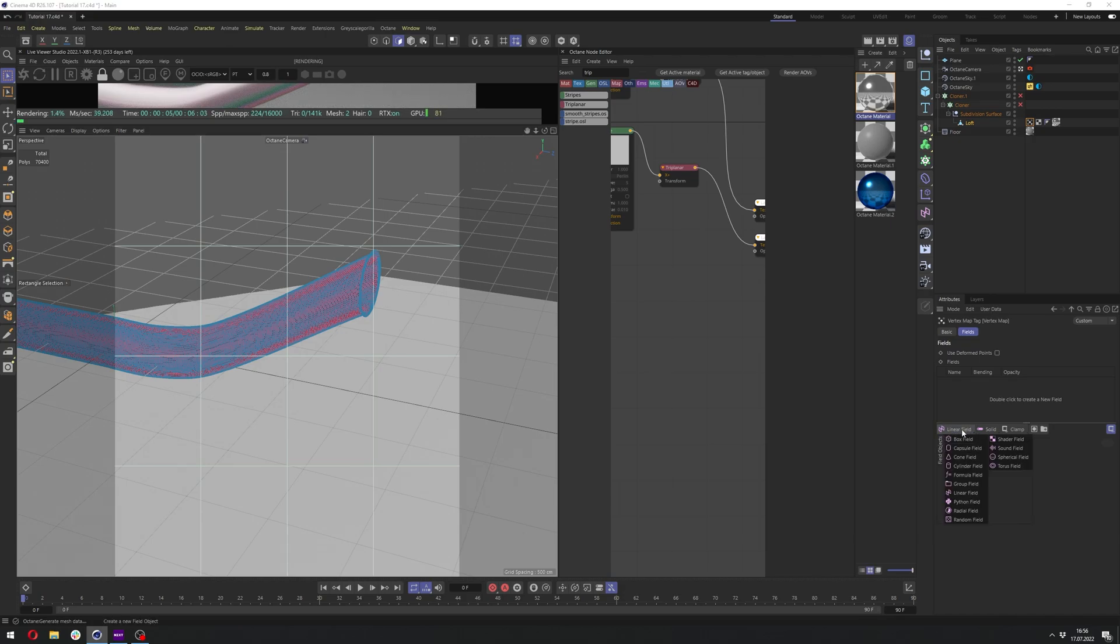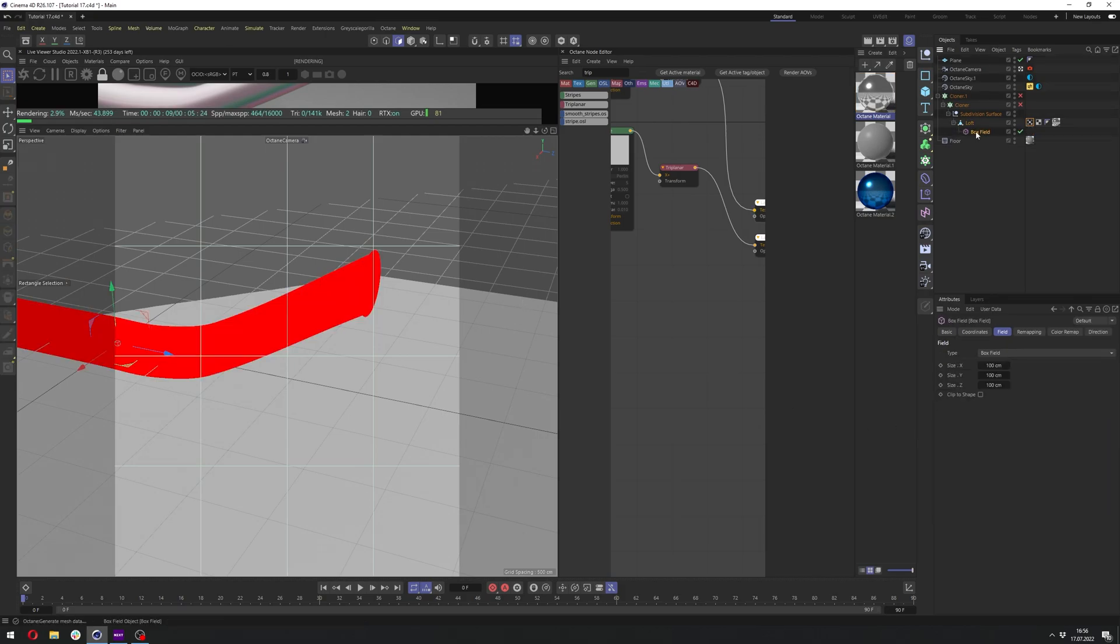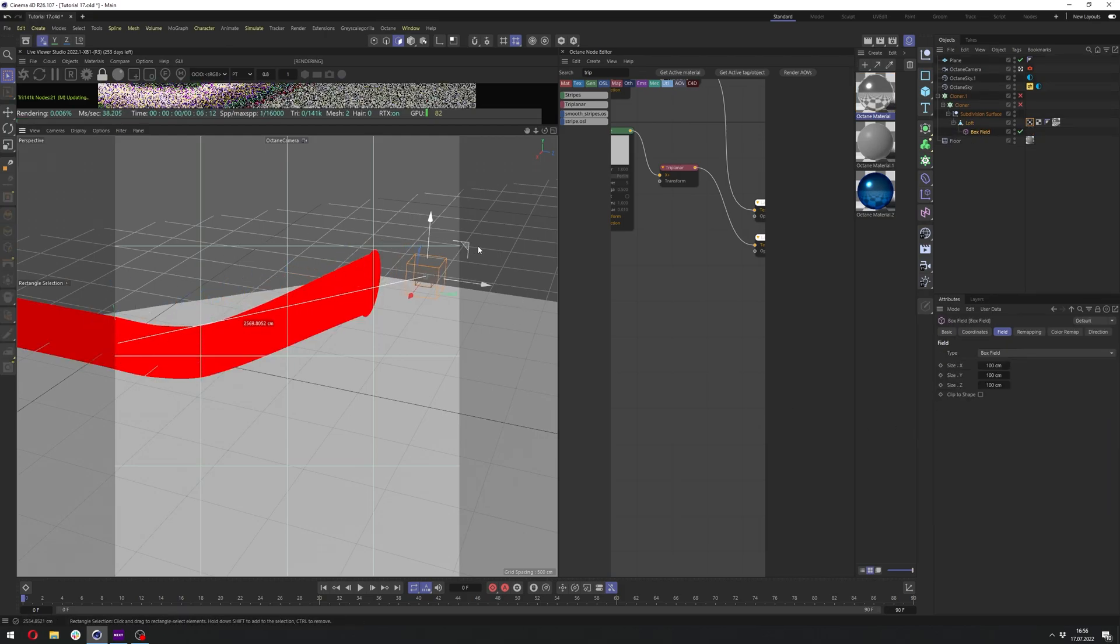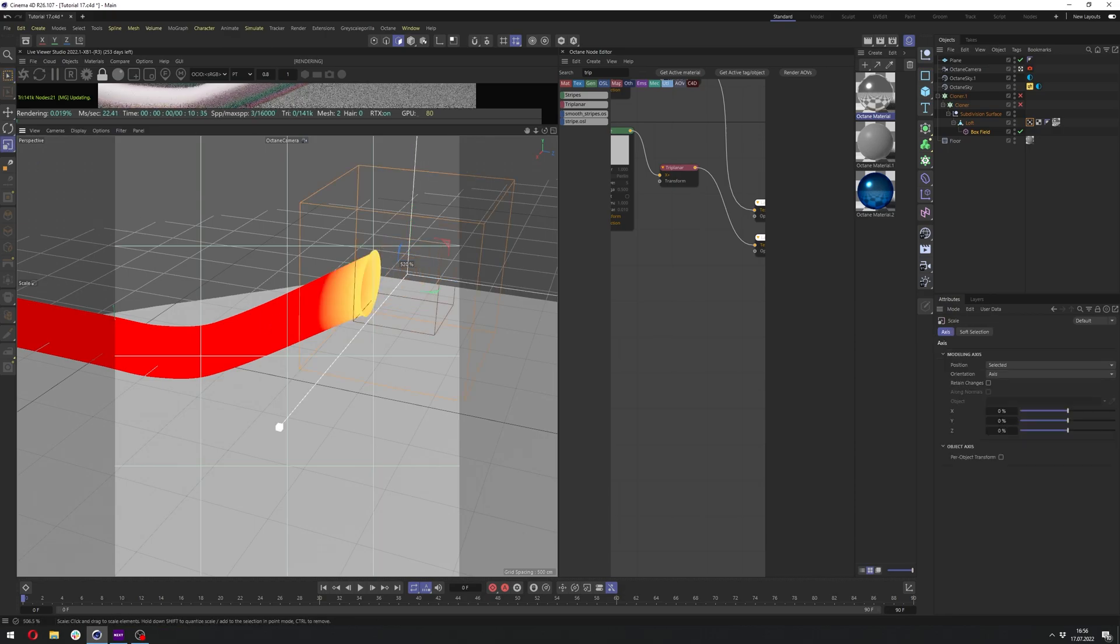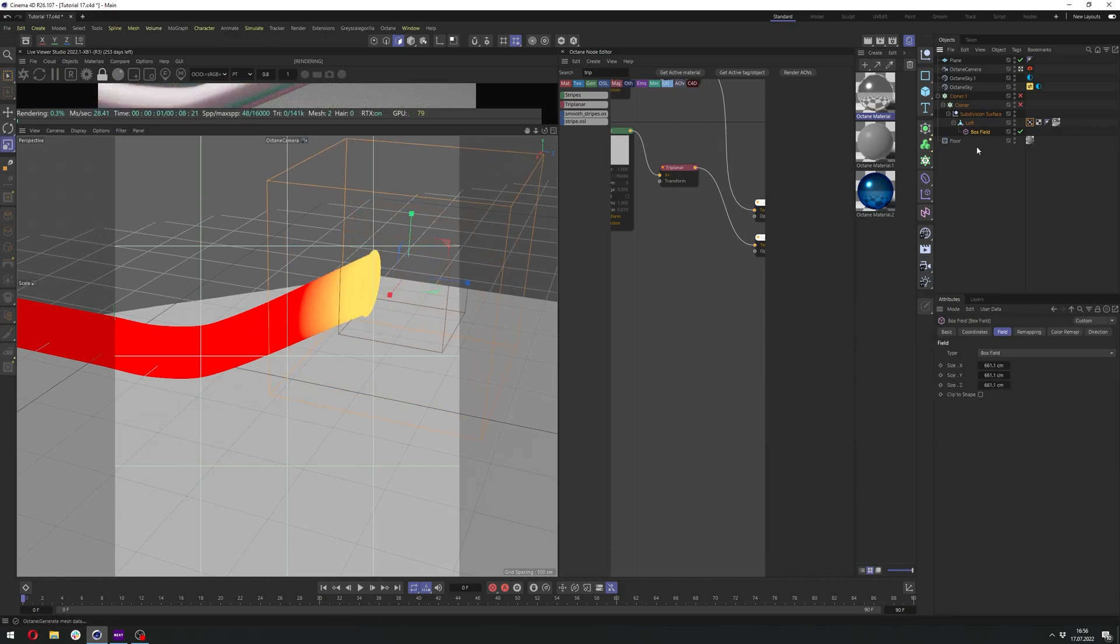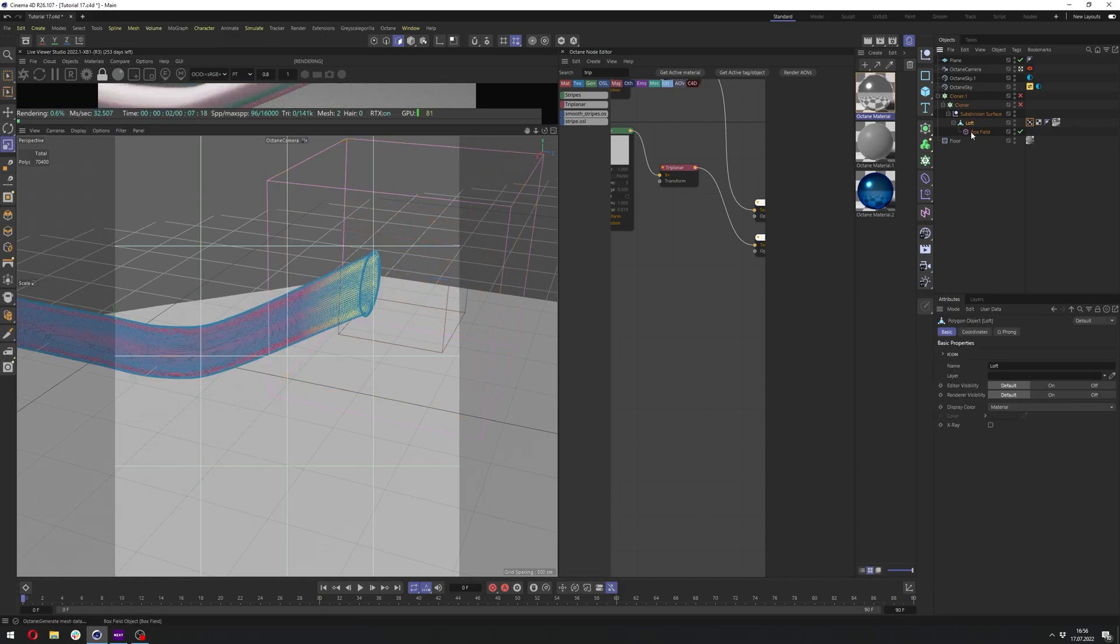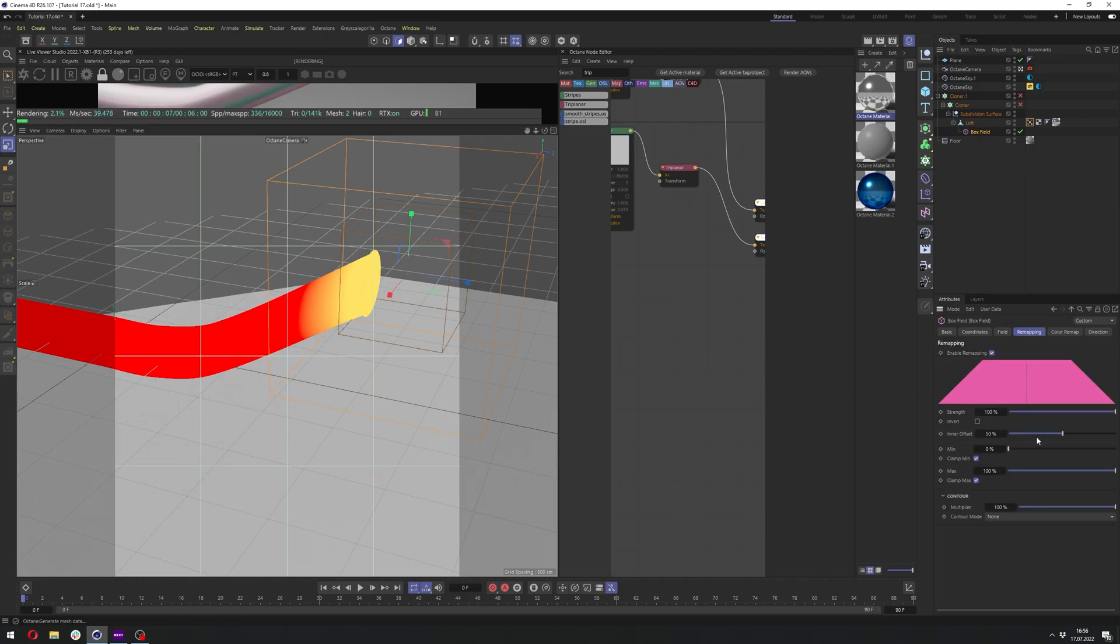And let's add either linear field or the box field. I kind of prefer the box field. And the box field is now here and it's quite small. We can adjust it right here, like so.